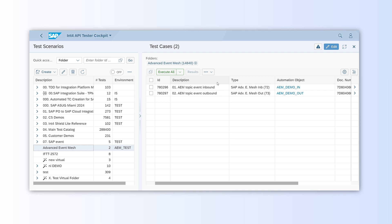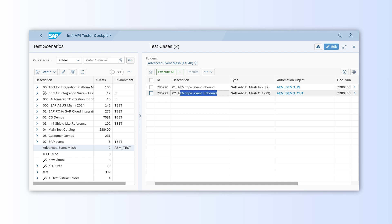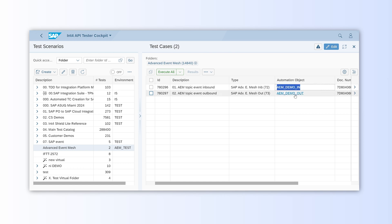Our scenario involves two steps. First, virtualizing the source system and injecting an event into AEM. And second, validating the outbound event triggered as a result of the first step. As you can see, the automation objects we set up earlier are being used here.